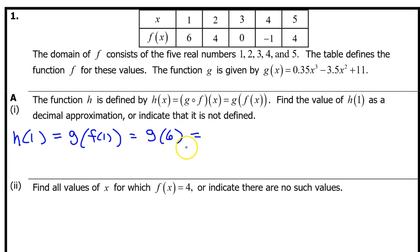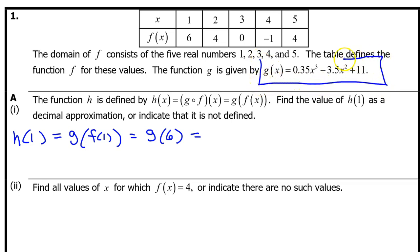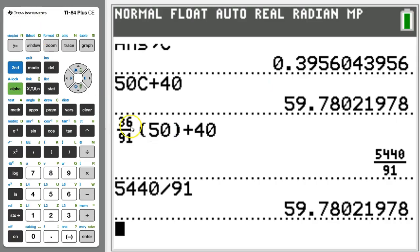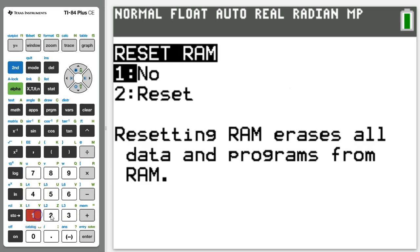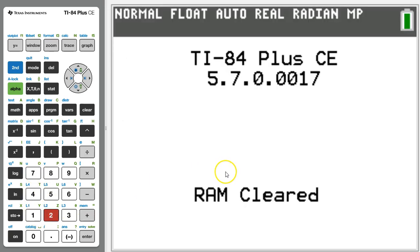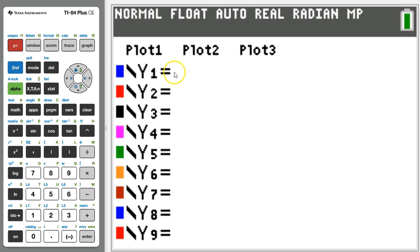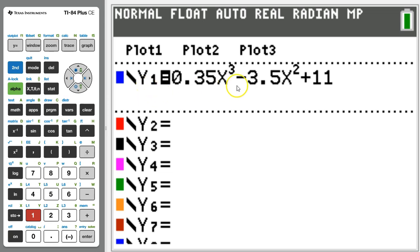FRQ1 is calculator active, so let's use the graphing calculator to evaluate g at 6. We simply need to type this in as y1. I recommend resetting your calculator by hitting 2nd plus 7, 1, 2. That's 2nd plus 7, 1, 2. Fresh calculator. Now hit y equals and enter g of x right here. It should look like this.